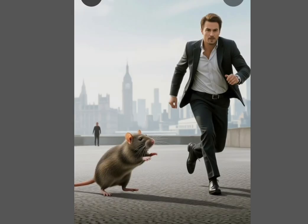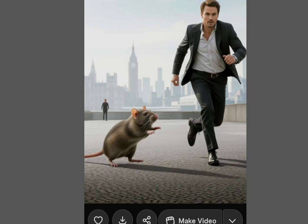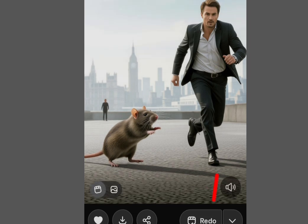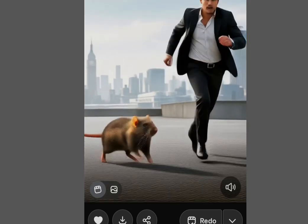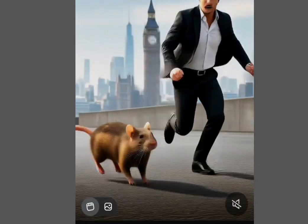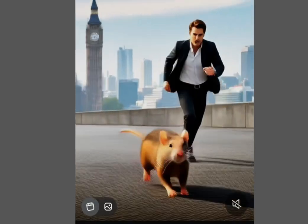Once you've selected the image, it brings you to a screen where you can animate it. Tap 'Make Video' and it will start processing. After processing, you will see the image start moving. With Grok AI, you can create images, make them move, and make them talk, all for free. As you can see, it has started moving.